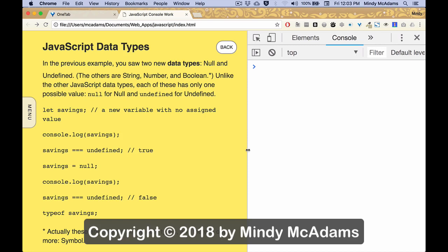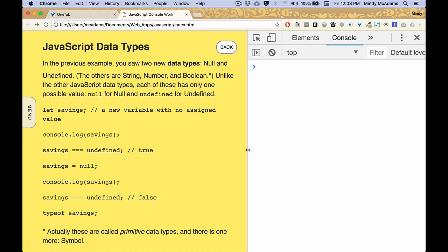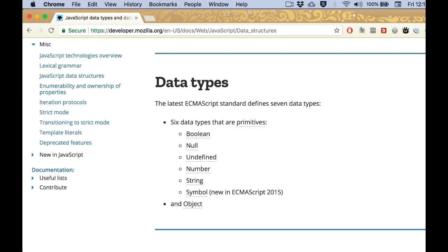This is a good time to go over the JavaScript data types, because in the previous video you just saw null and undefined used for the first time. And each of those is its own data type. The other data types we've gone over: strings, numbers, that's two different data types, booleans are a third data type, and then null is a data type, and undefined is a data type.